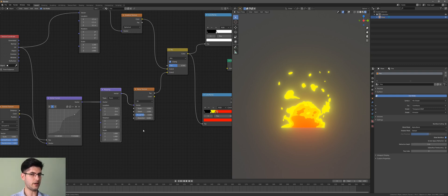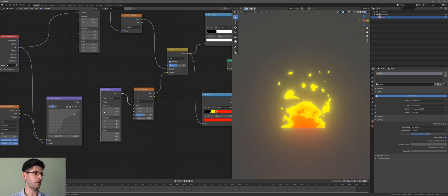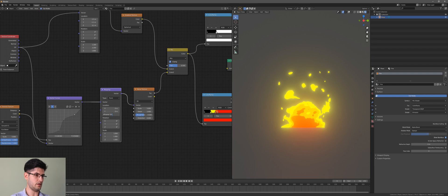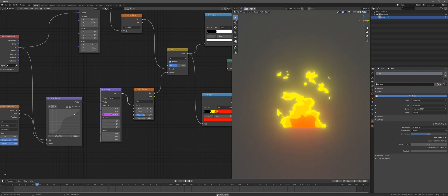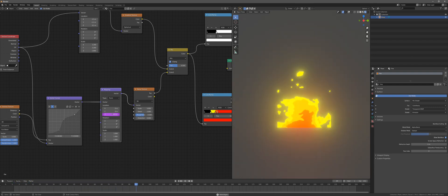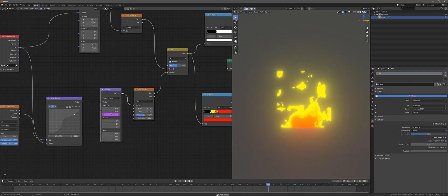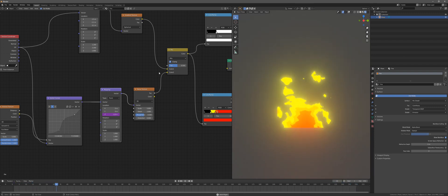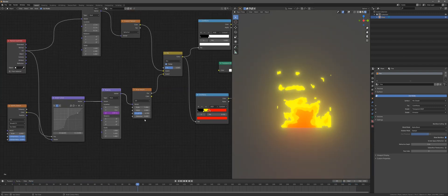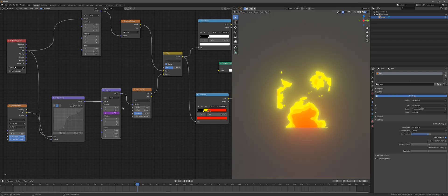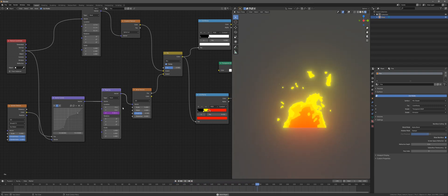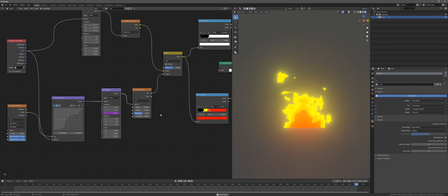Now we go to the other mapping node — this one controls how the fire moves. We want to add a driver on the Z axis. Go into the Z field and type: #frame times minus 0.05. Now if you press Spacebar the animation will play and the fire will move continuously for the entirety of the timeline and never stop. If the speed is too fast, reduce it — for example, minus 0.03 — to slow things down.